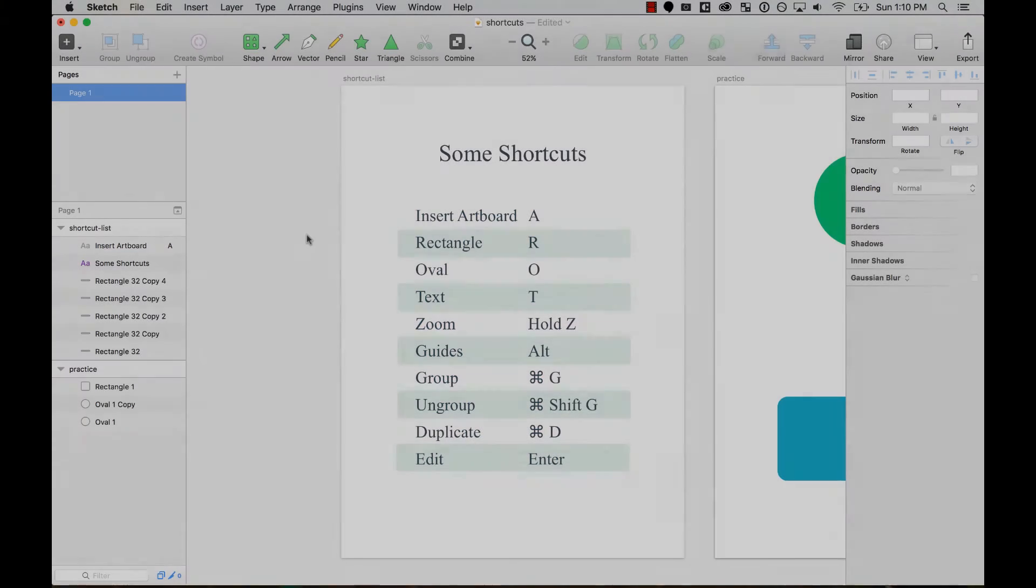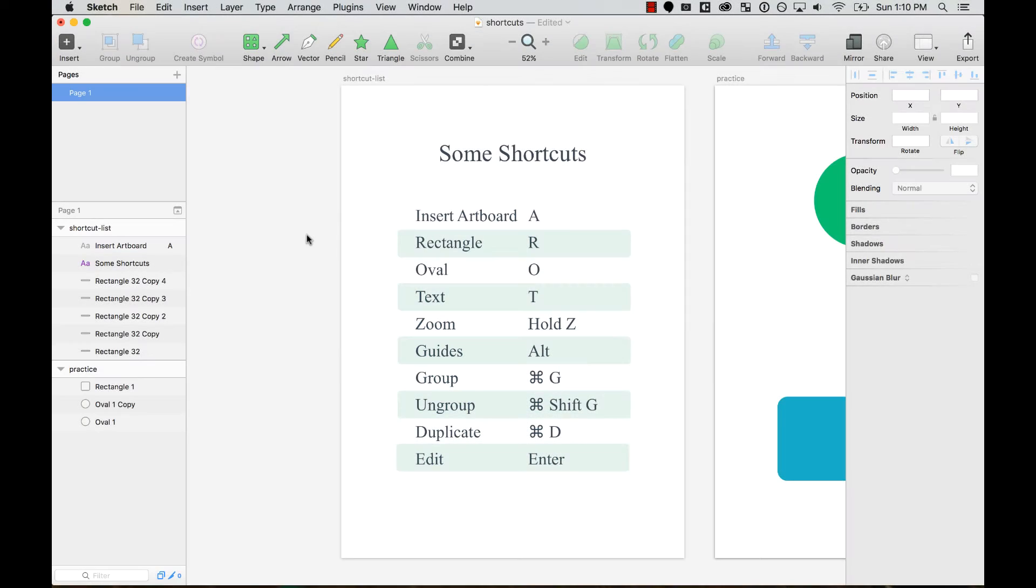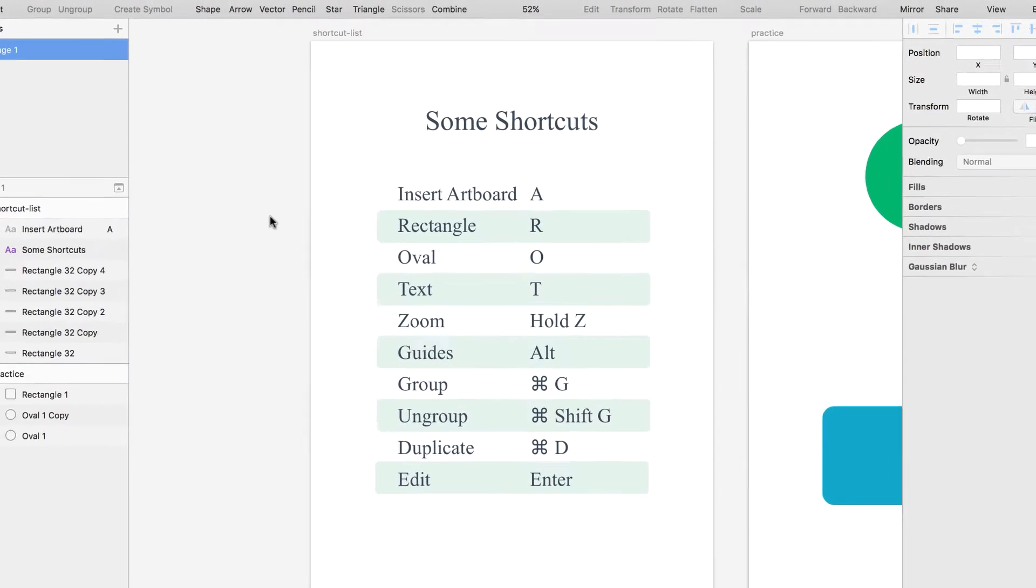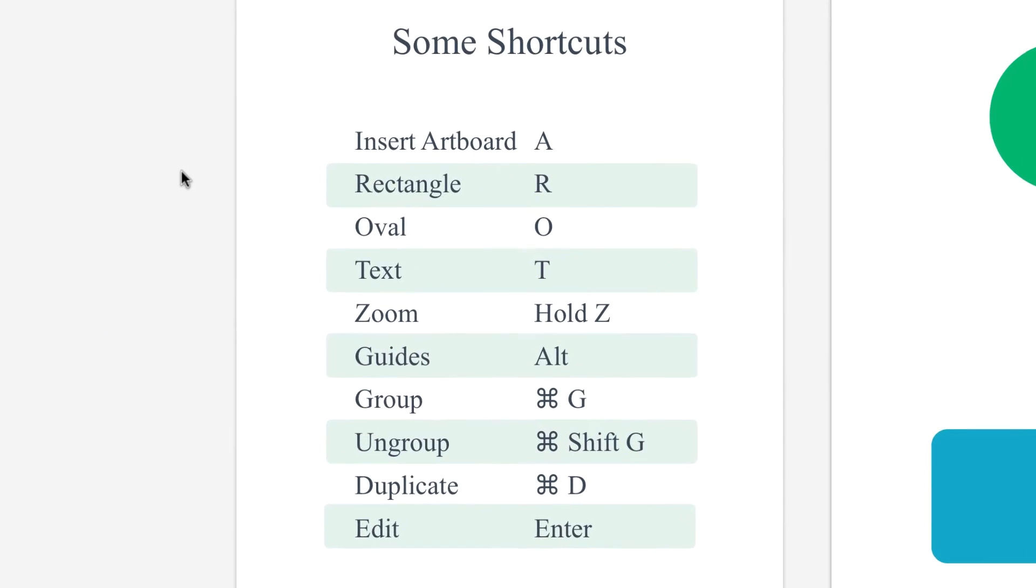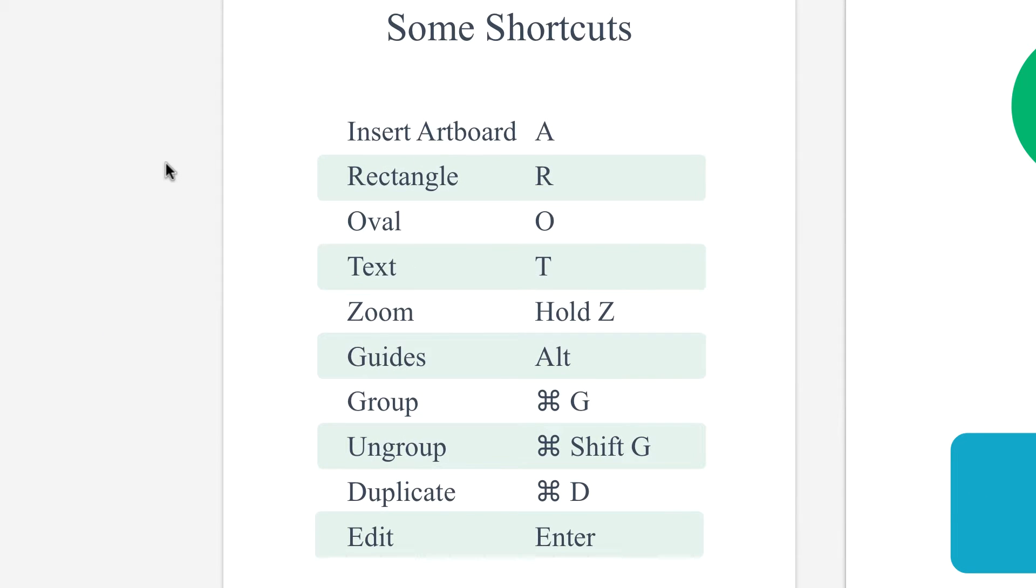You already know some of the shortcuts you can use - for an artboard you press A, rectangle R, create a circle you press O, and so on.